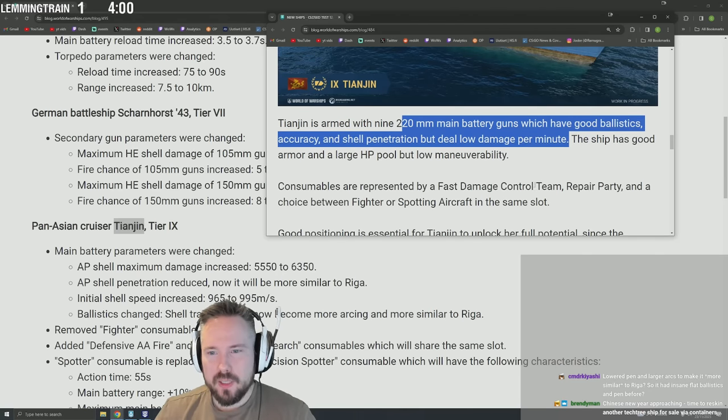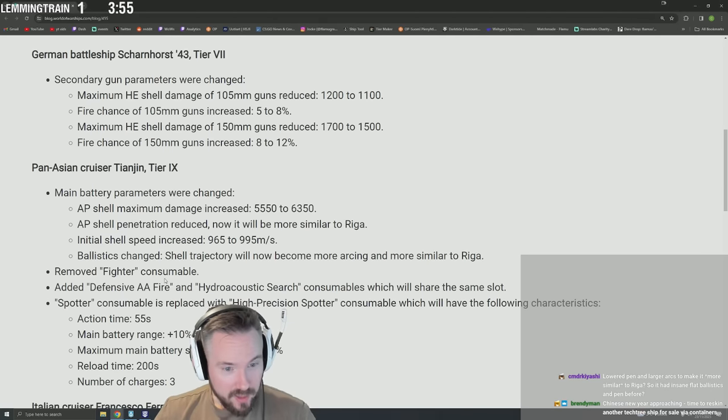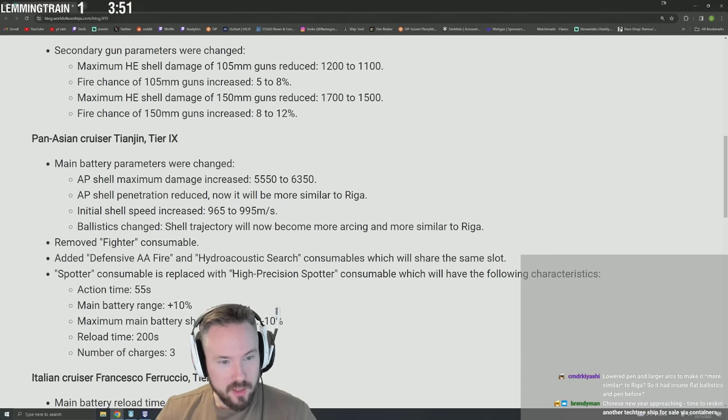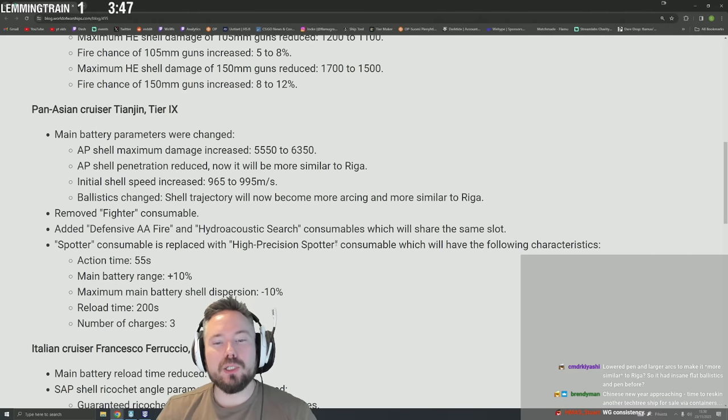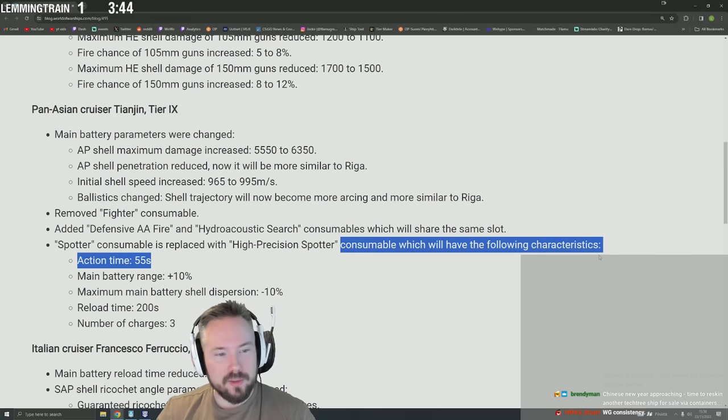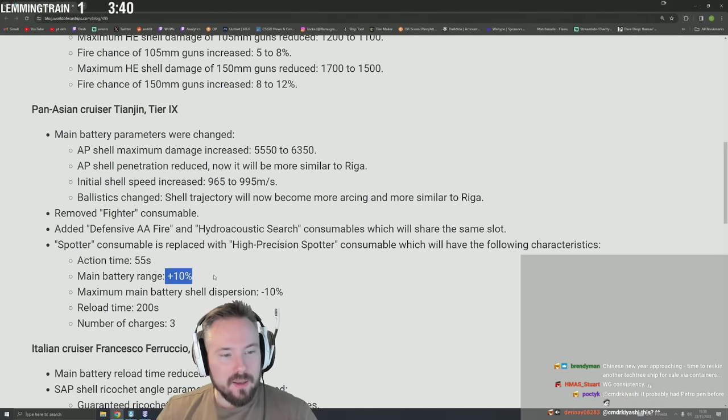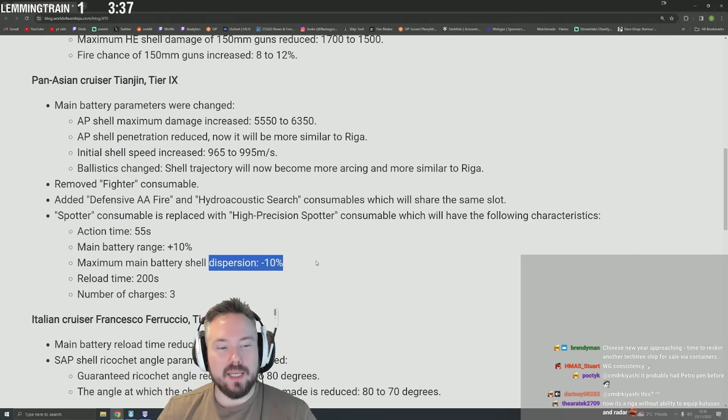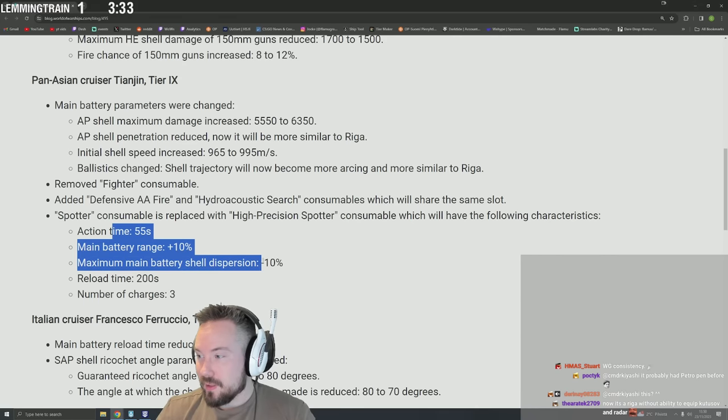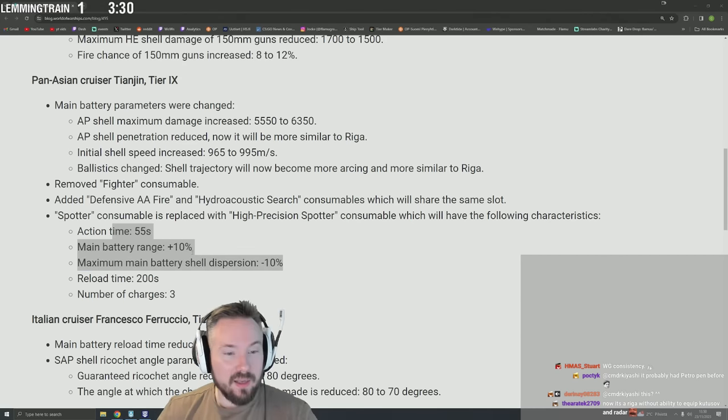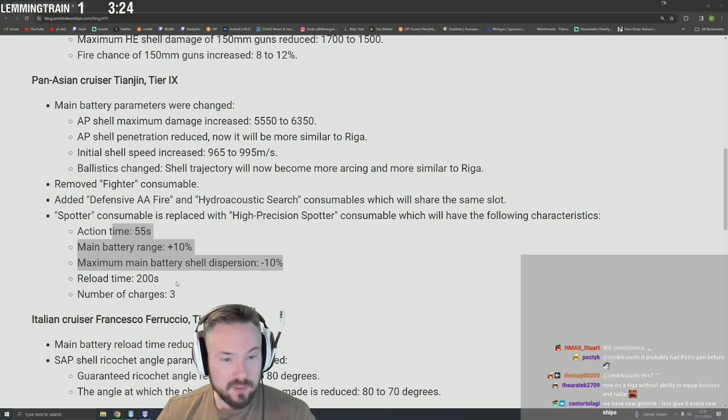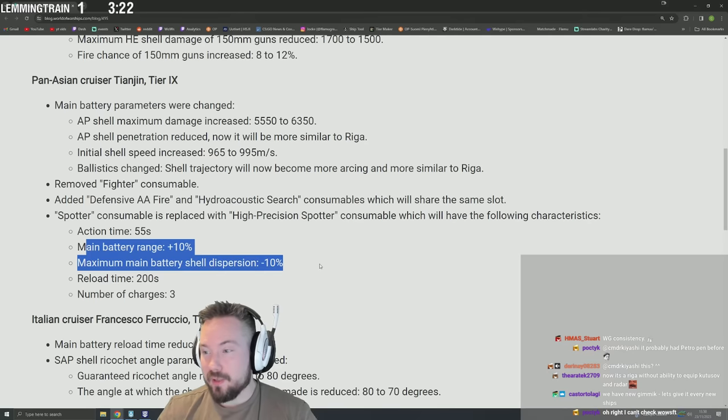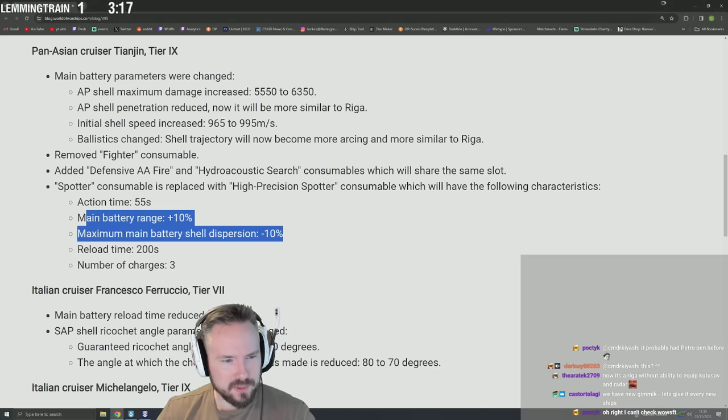Fast damage control party and a choice. Removed fighter. Added defensive AA and hydroacoustic search consumables which share the same slot. Spotter consumable is replaced with high precision spotter plane consumable which will have the following characteristics: main battery range plus 10%, maximum main battery shell dispersion minus 10%. Wow, they literally gave it the Bungo gimmick - dispersion and range. I guess they have a new gimmick so now they're slapping it on everything that moves.